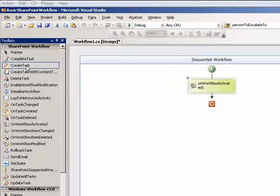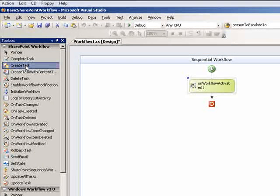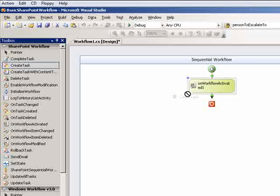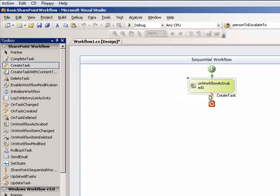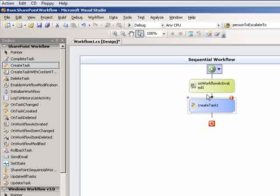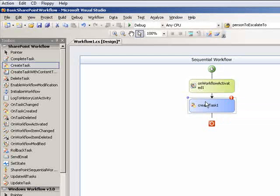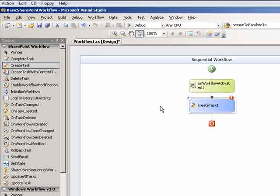In my workflow project here, I'm going to go ahead and start roughing out the workflow by laying out the activities. And the first activity I'm going to use is the create task activity, which is a new SharePoint activity. It allows you to define the task itself.